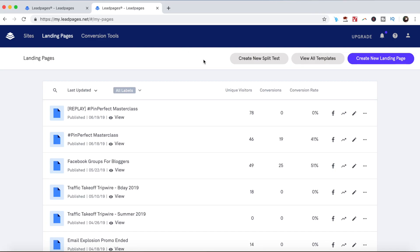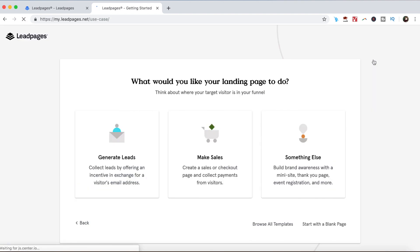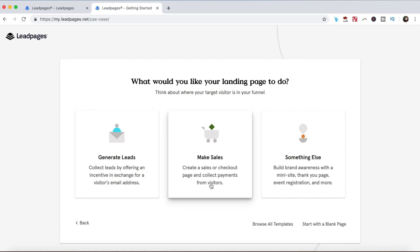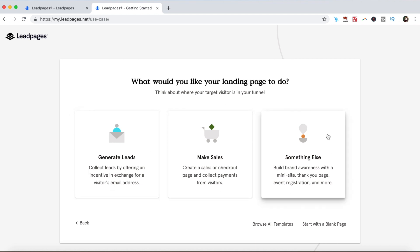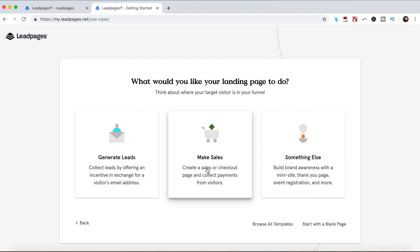To create a landing page in Leadpages to make sales, log in to your account and click on the blue button on the top right-hand corner that says create new landing page. You'll see that three options pop up: generate leads, make sales, and something else. Click on make sales.